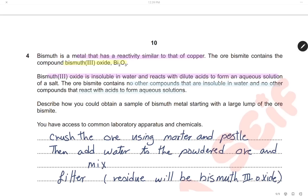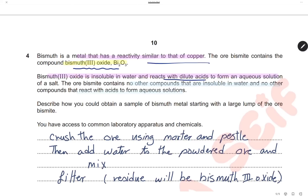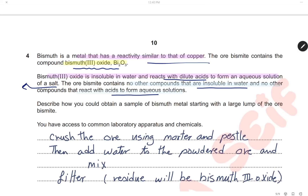Question 4. Bismuth is a metal with reactivity similar to copper. The ore of bismuth contains bismuth(III) oxide, which is insoluble in water but reacts with dilute acid to form a soluble salt. The ore contains no other compounds insoluble in water — meaning all other compounds in the ore are soluble in water — and no other compound reacts with acid. So only bismuth(III) oxide reacts with acid. Adding water removes all soluble compounds, leaving only bismuth(III) oxide as the insoluble residue.